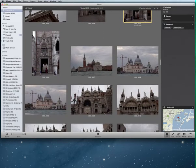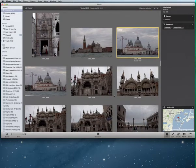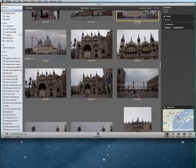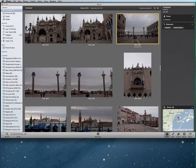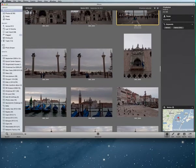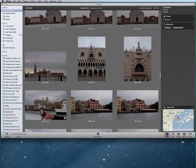I suggest that before you choose your photos, you edit the ones you think you want so that you're not spending a lot of time trying to edit them as you're developing your photo book. That way they're just ready to pop right into your photo book.